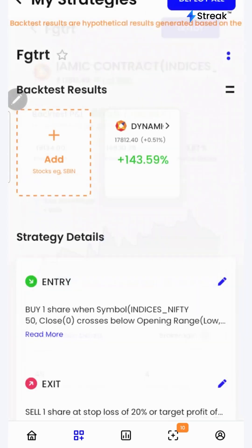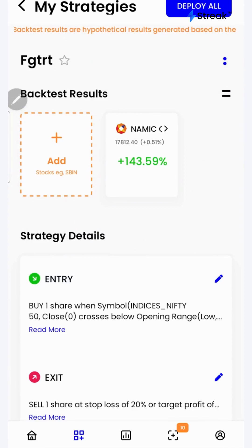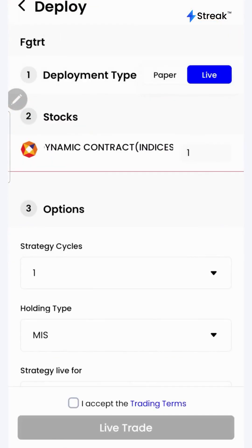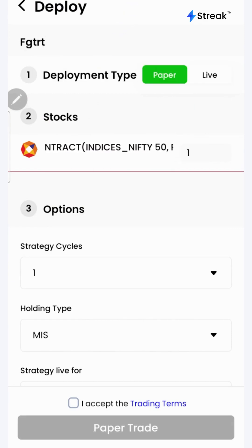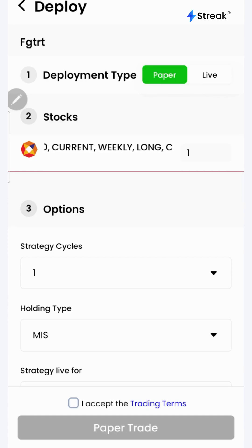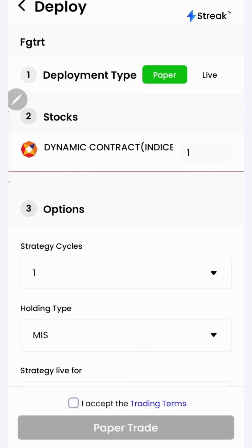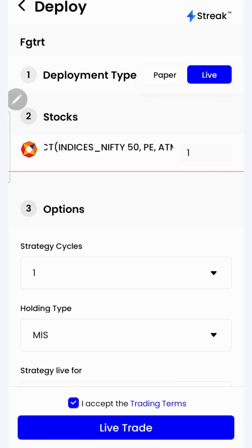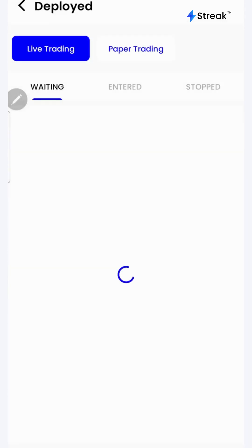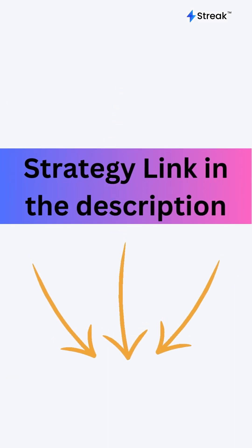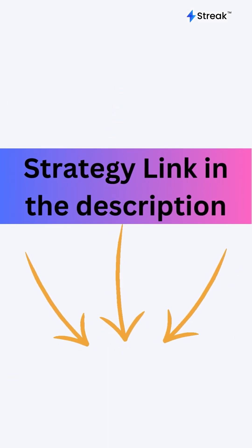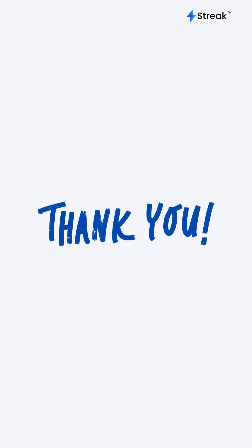After you're done with your analysis, go back. To take the strategy to the live market, click on the deploy button in the top right corner. There are two options: paper trading or live trading. In paper trading mode, trading happens using virtual capital, allowing you to test your strategy without risking real money. Once satisfied, pick live trading, accept the terms, and click the live trade button. I've attached a link to this strategy in the description. Thank you for watching.